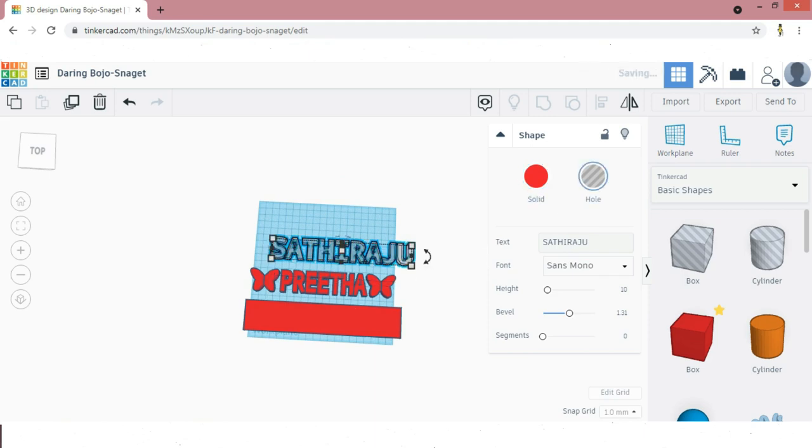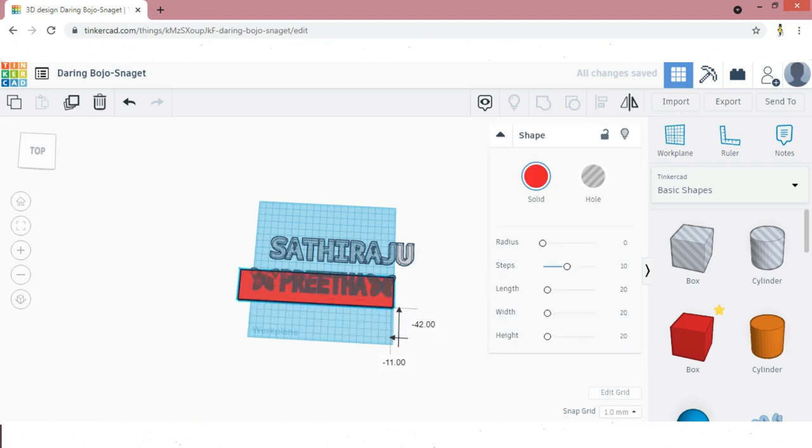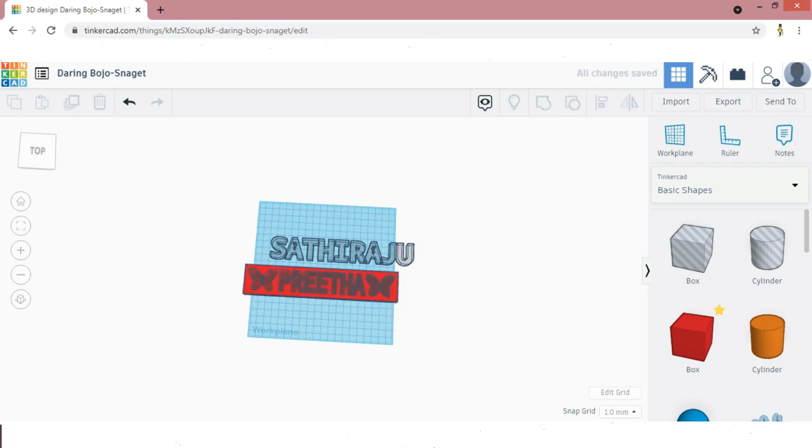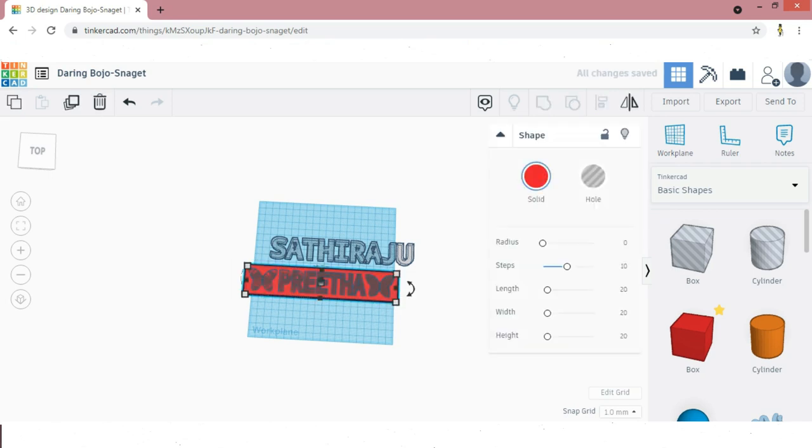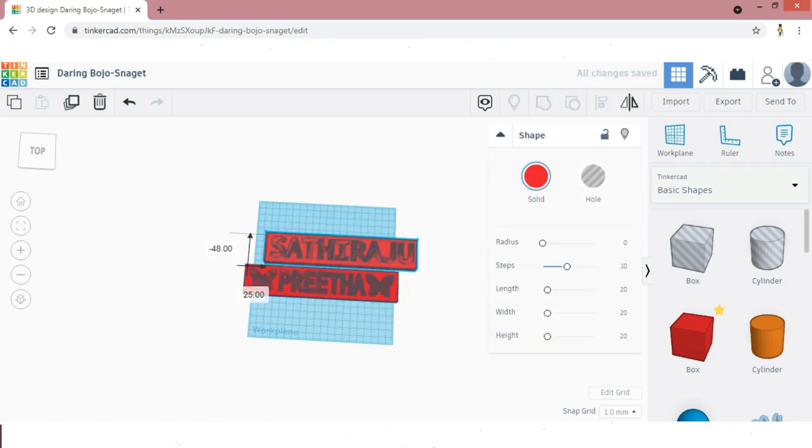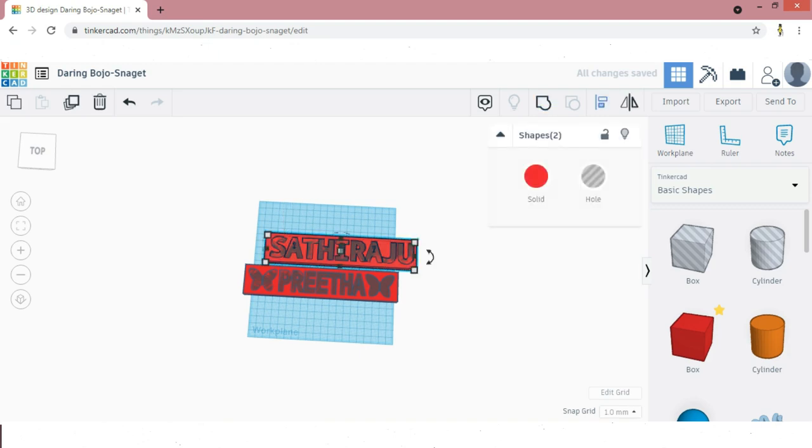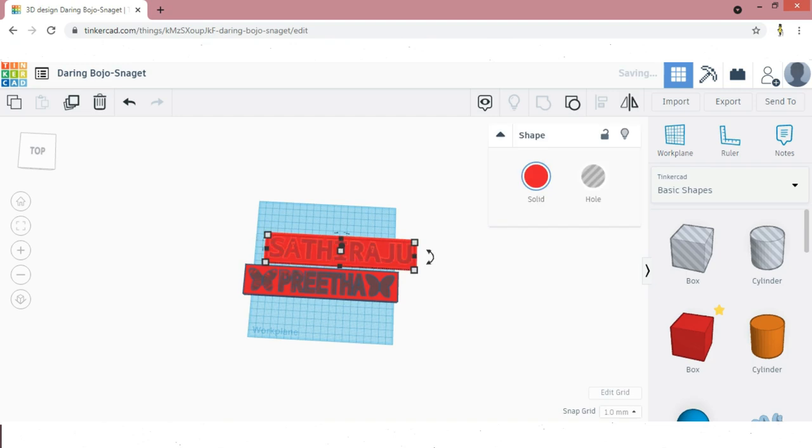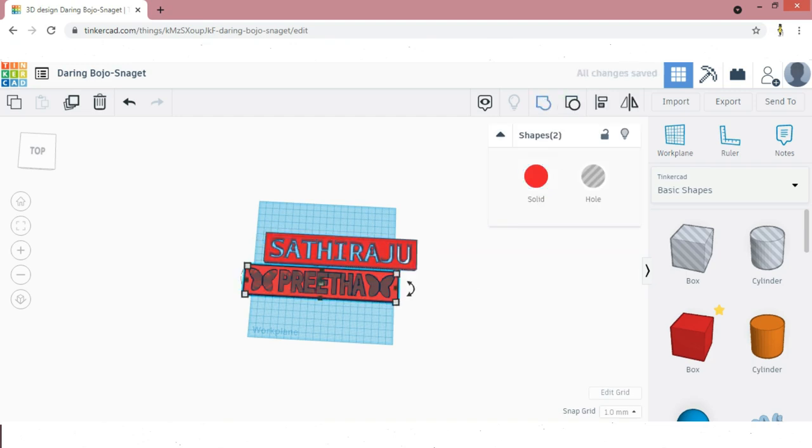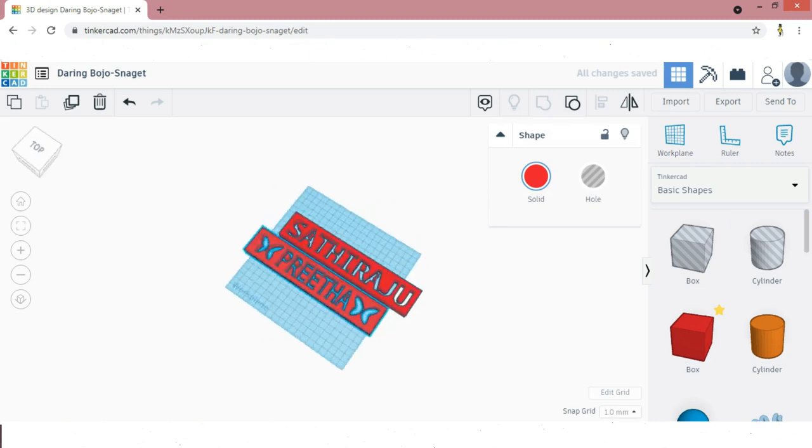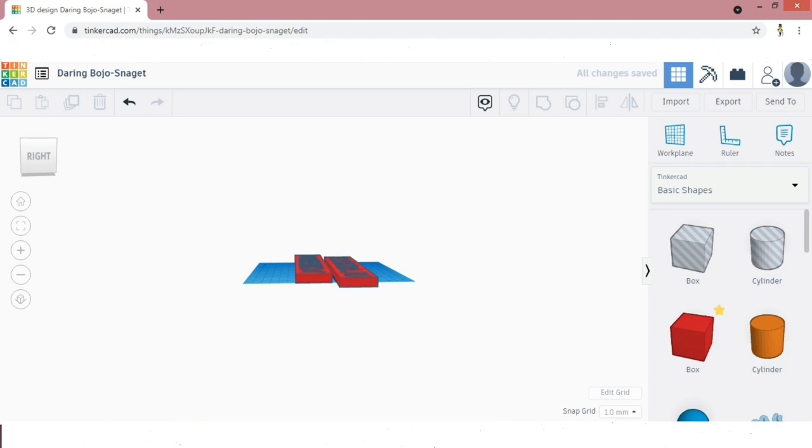Now change both names into hole. Now cover the solid box with this name and align it to the center. Now duplicate the box and cover the other name to align themselves to the center in its Y direction. Now give group option to get the impressions of the name. Now rotate the box perpendicular to the work plane.